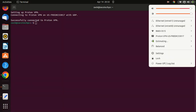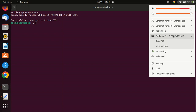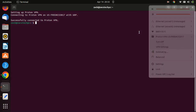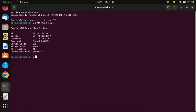Please note that the ProtonVPN command-line interface doesn't yet run on headless servers. You can check the status of the VPN by running this command. Thanks for watching — please like the video and subscribe to my channel.